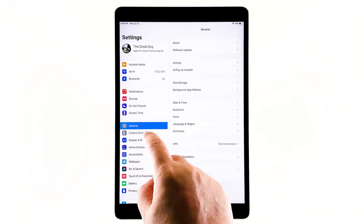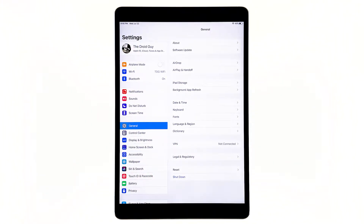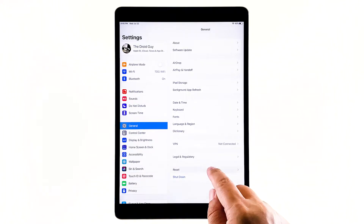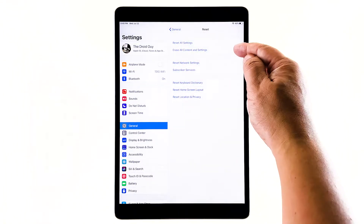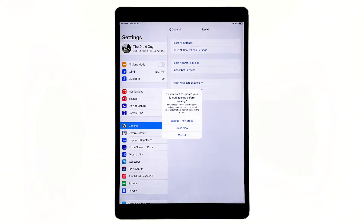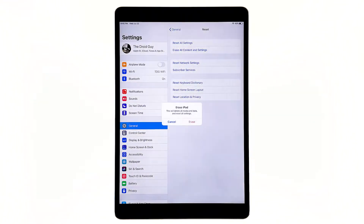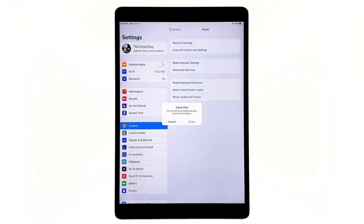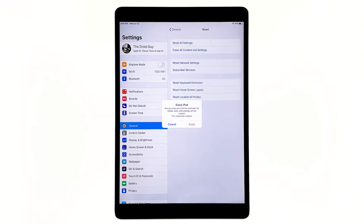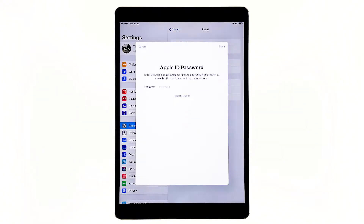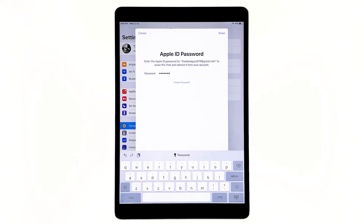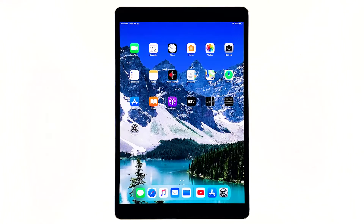From the home screen, tap Settings. Find and tap General. Scroll down to the bottom of the screen, and then touch Reset. Tap Erase all contents and settings. Tap Erase now. If prompted, enter your security lock. A small dialog box will pop up — tap Erase, then tap Erase again to proceed. Now enter your Apple ID password, and then tap Erase to proceed with the reset. Wait until your iPad has finished the reset, and then set it up as a new device.